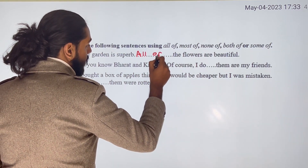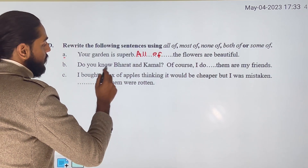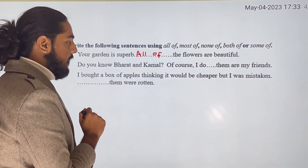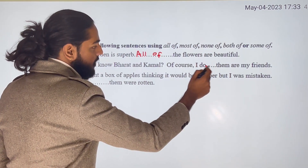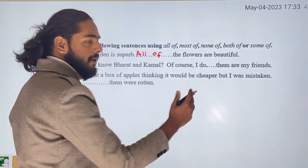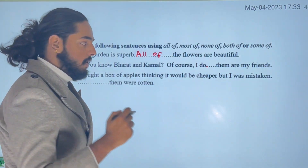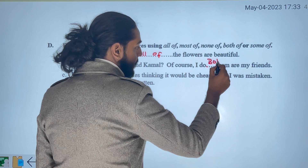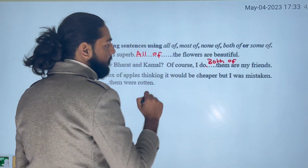Do you know Varat and Kamal? Of course I do — both of them are my friends. Here we use 'both of them' because we are referring to two people — both of them are my friends.